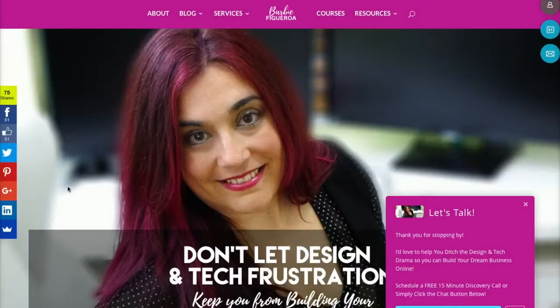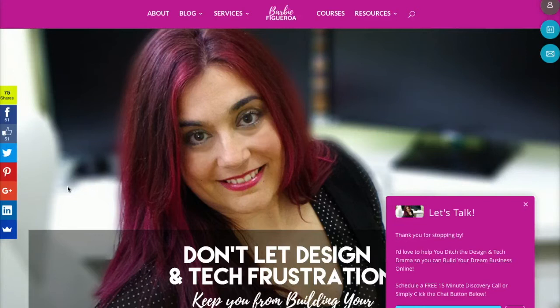Hey there guys and gals, this is Barbie Figueroa with PersonalBrandingForProfit.com. Thank you so much for watching my video.